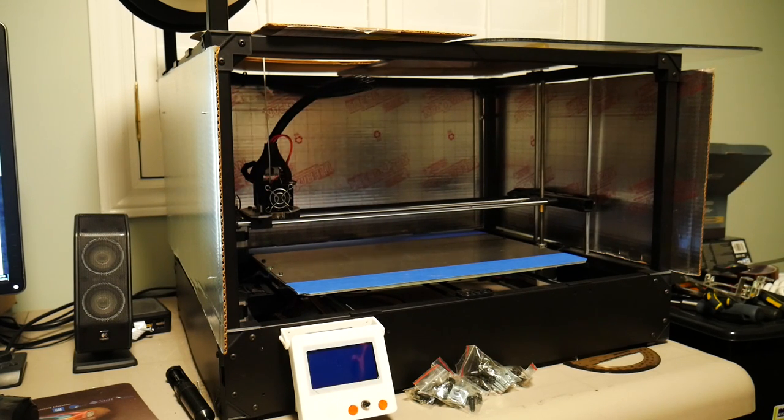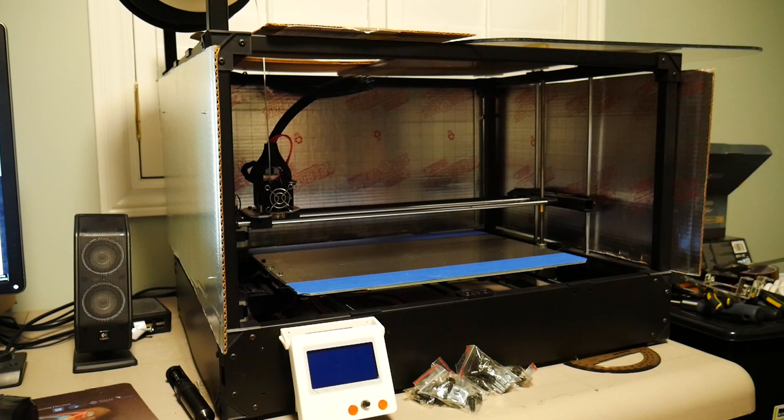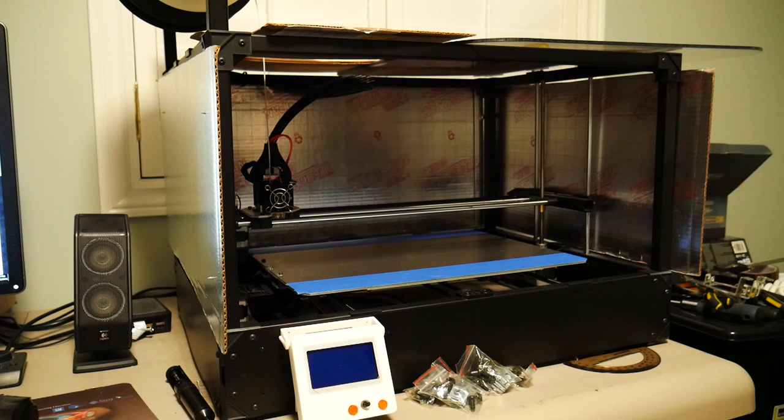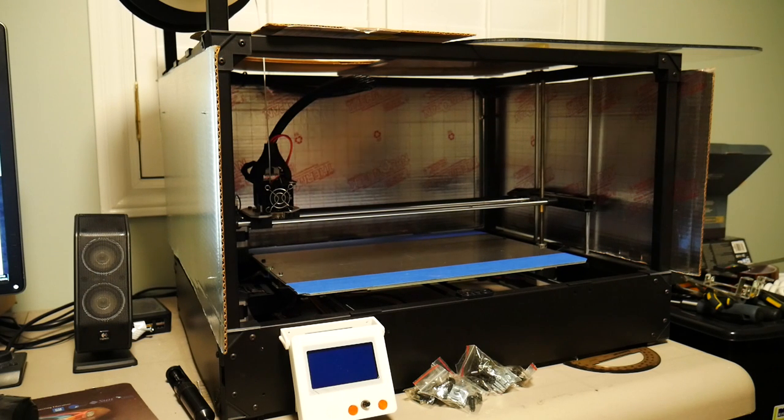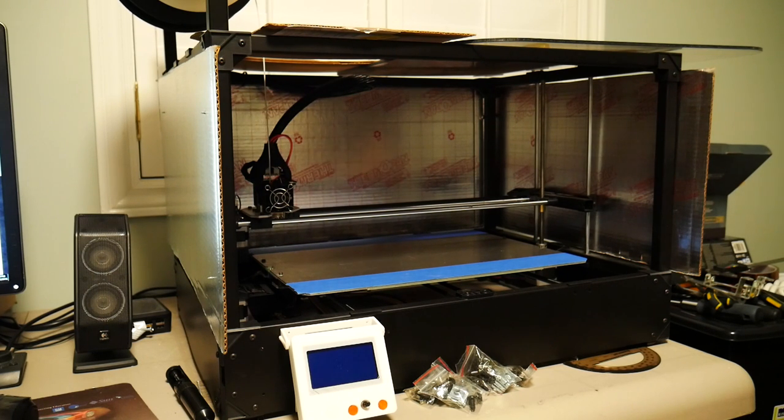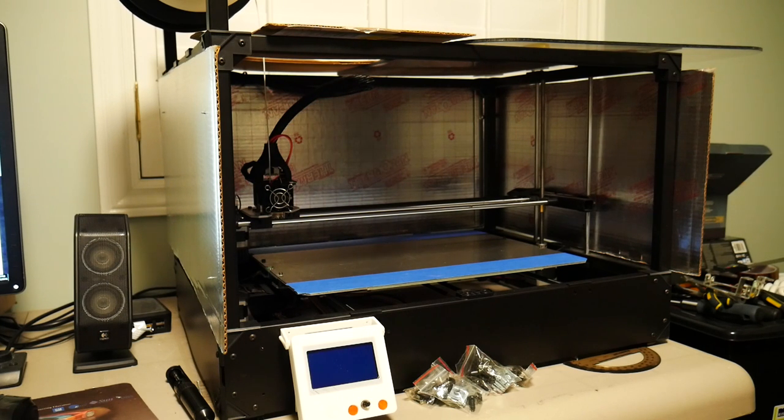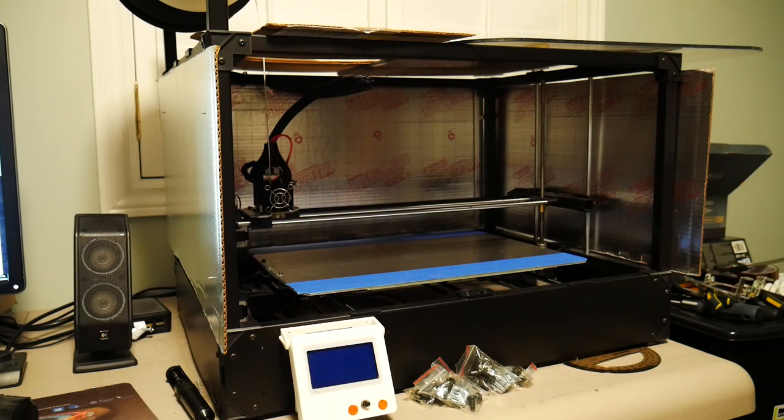Now for those of you who have been 3D printing for a while, you probably know that there are some real benefits to using a heated enclosure while printing certain materials such as ABS. Most printers don't come with an enclosure, but you can build your own very simply.